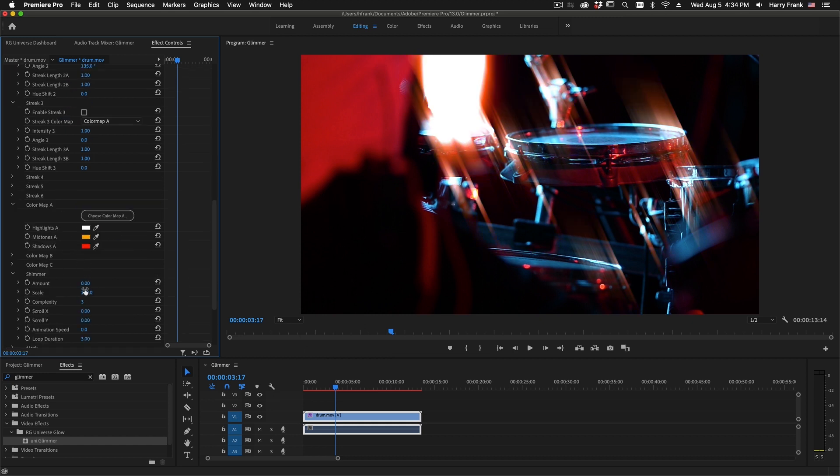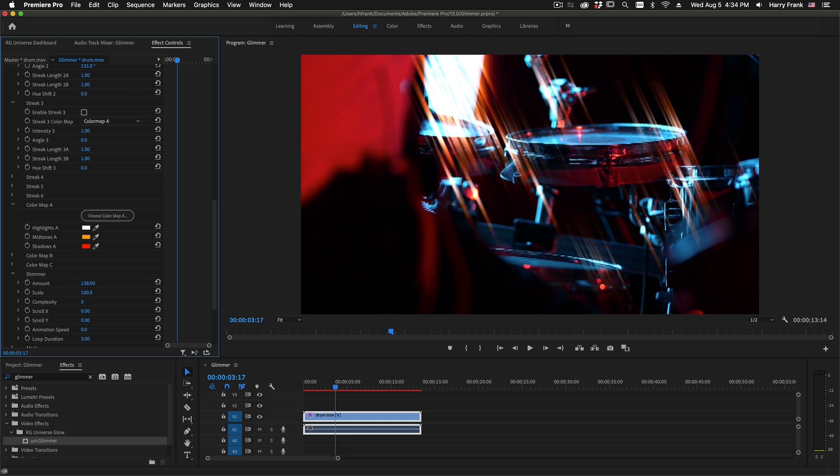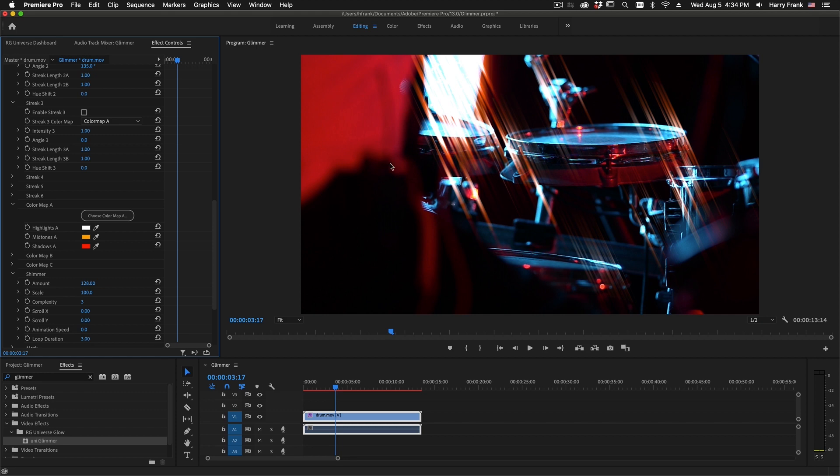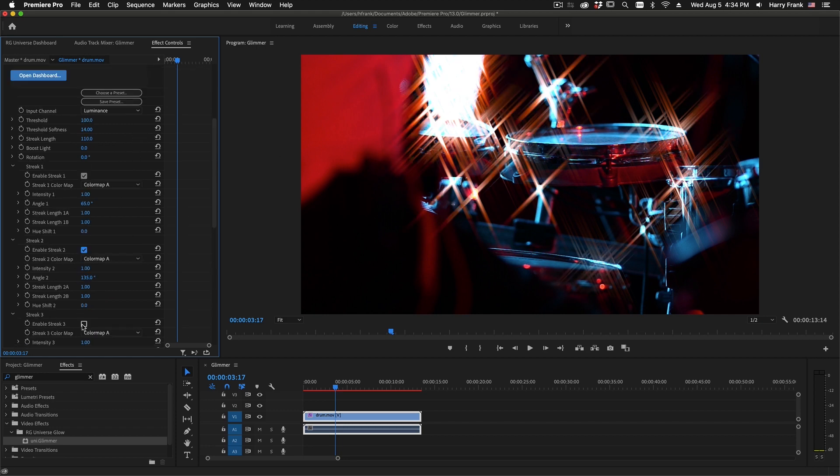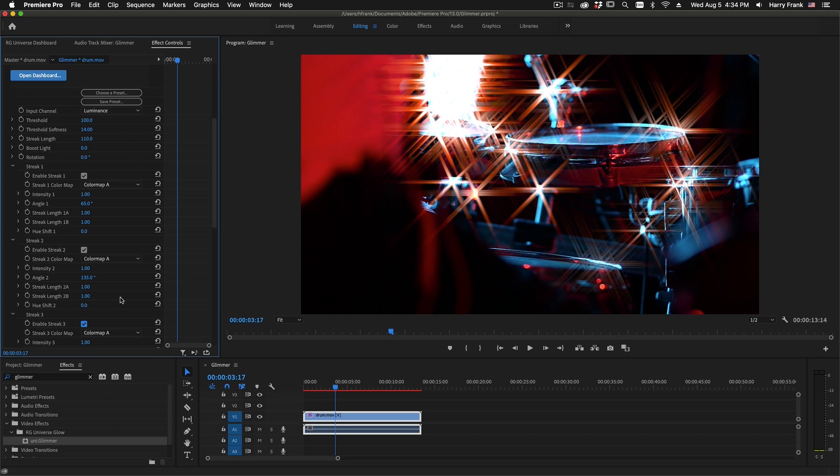There's a shimmer control. If I turn this up, this adds a bit of fractal noise, and adds a bit of shimmery streakiness to the glows. I'll turn back on streaks two and three, so we can see what that looks like.